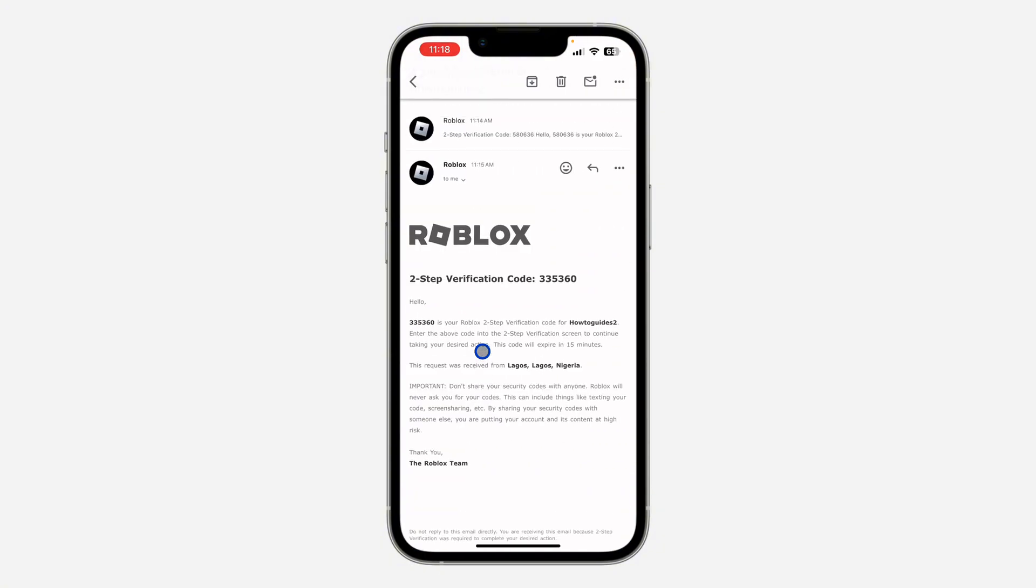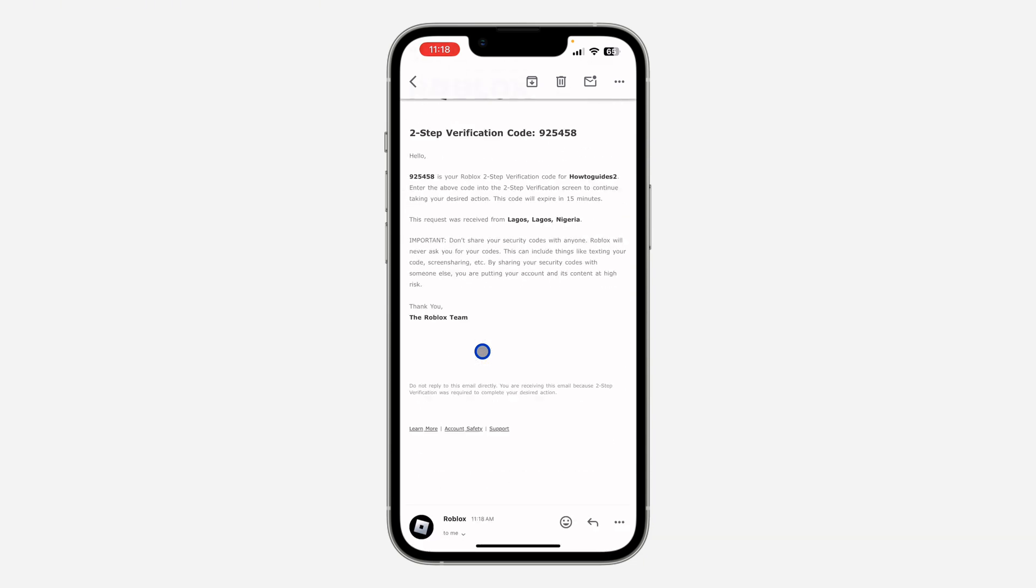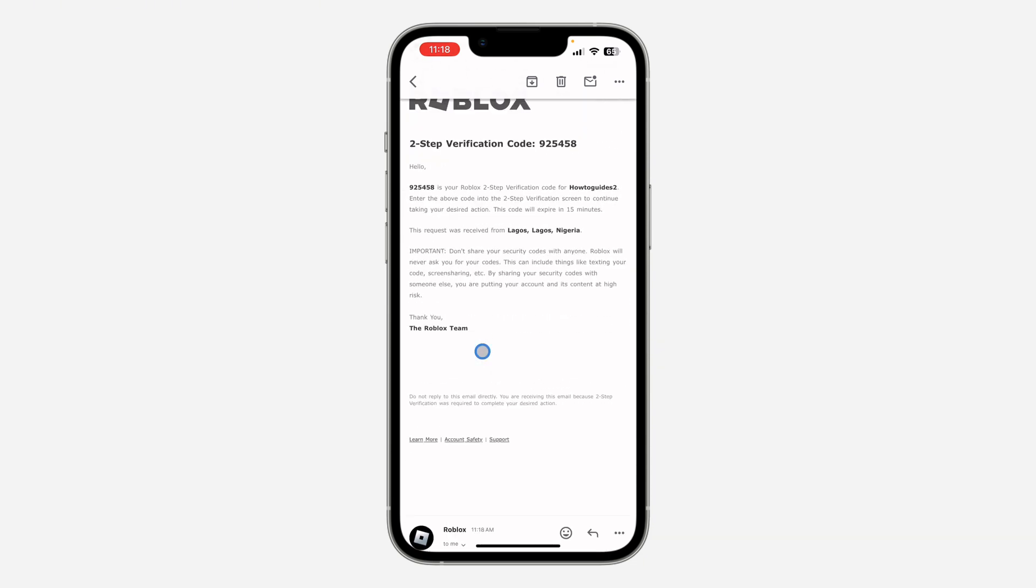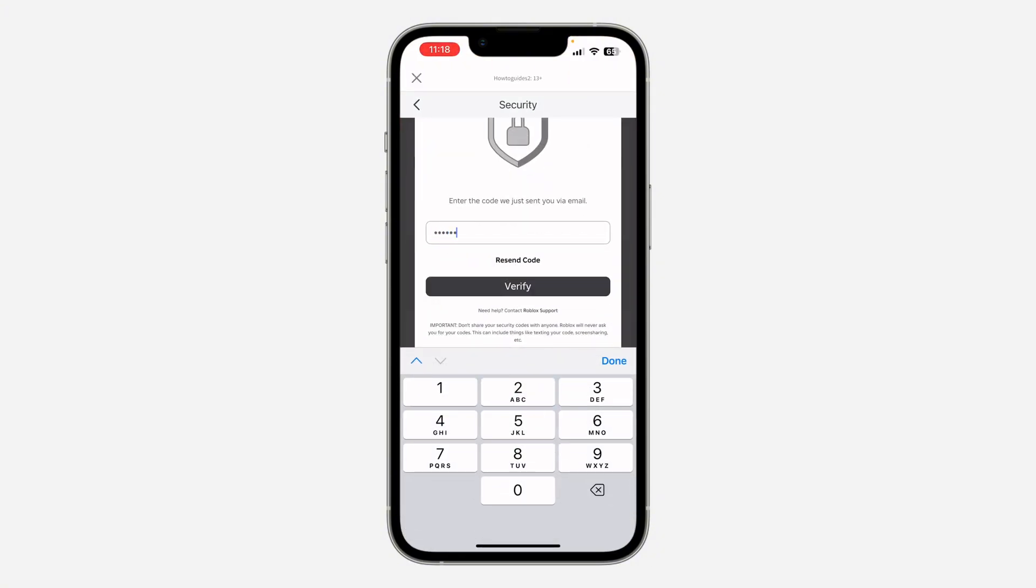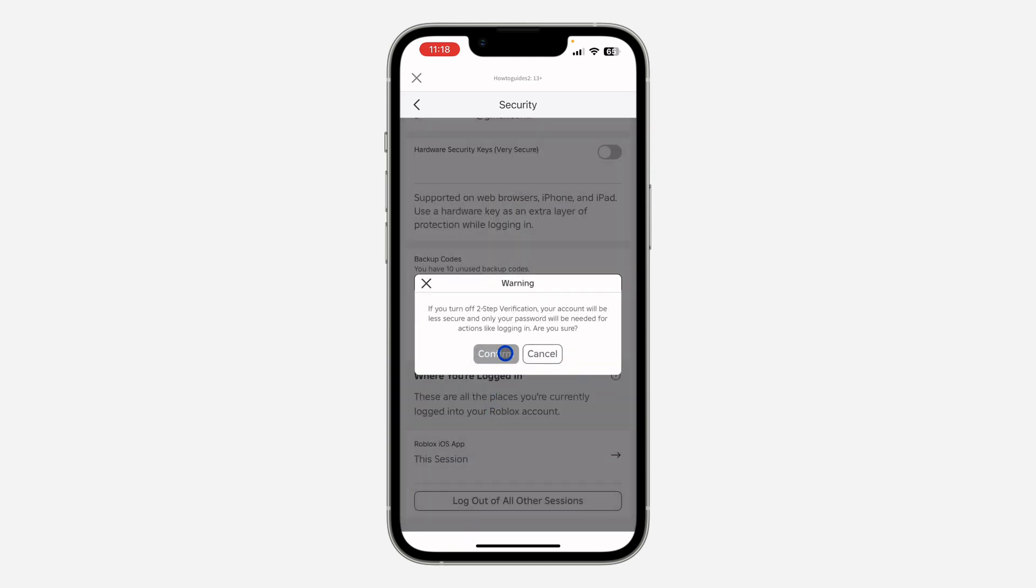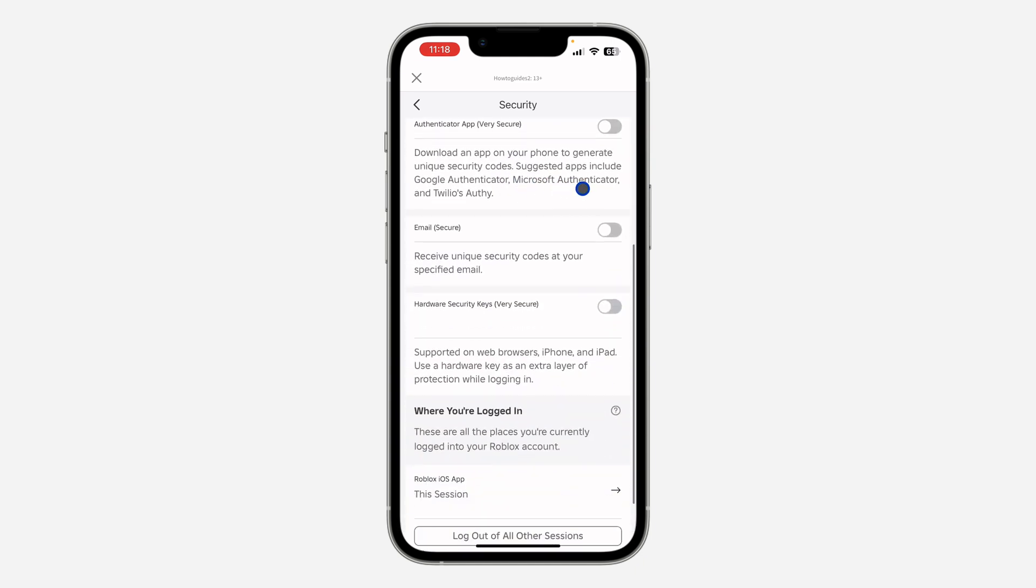As you can see, we have received a new code, so let me scroll down. Now 925458. Let's click on Verify and now click on Confirm. That's how to turn off backup codes.